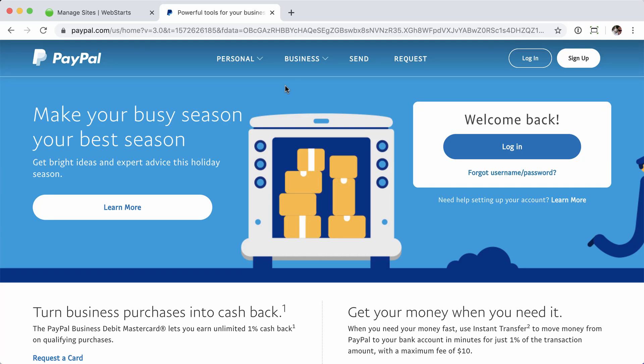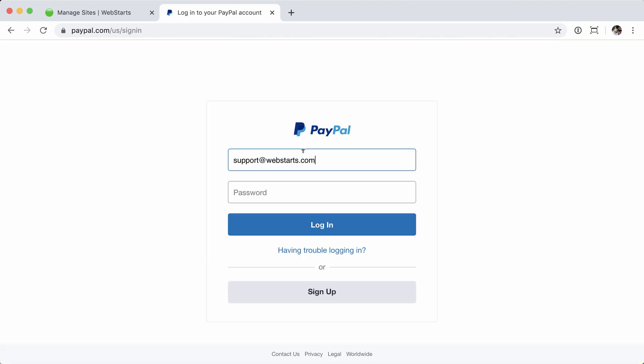In this video, we'll go over how to collect your money from your PayPal account. The first thing you'll want to do is log into your PayPal account, enter the email address, followed by your password, and then click Log In.